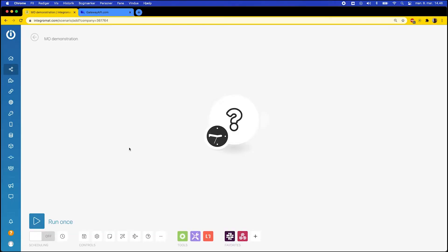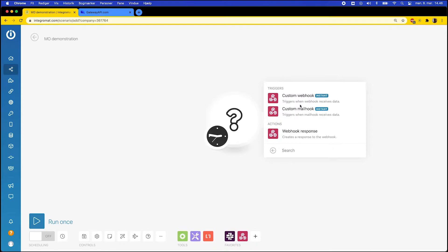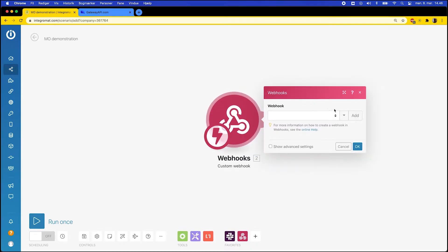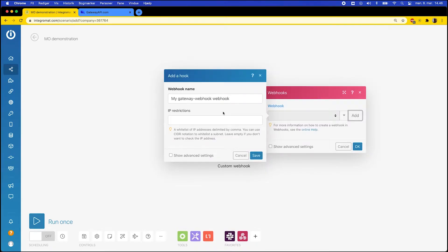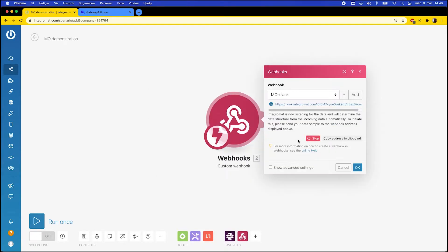I will now show you how to set up the webhook in Integromat. In Integromat you click the question mark, then Webhooks and Custom Webhooks. Then you can add a new webhook and give it a name. I call mine MO Slack because I'll integrate with Slack for this example. Click Save and then you'll see that a link is created here which is our webhook. It works as a URL that is ready to receive the information we send to it.